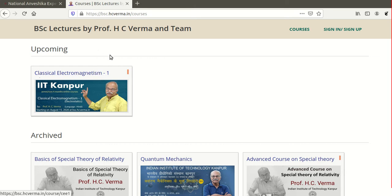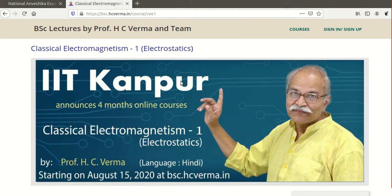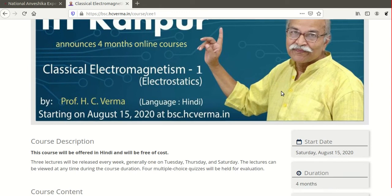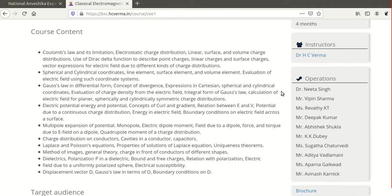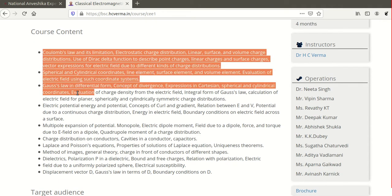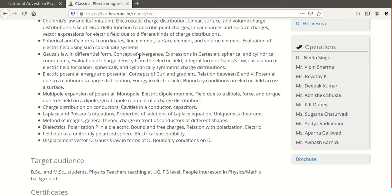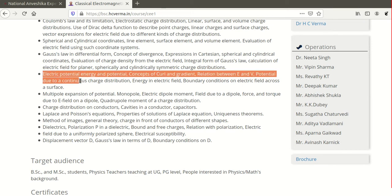The first course is Classical Electromagnetism 1 by H.C. Verma. It will be hosted on the MUKIT platform, which is developed by IIT Kanpur. This is an online course covering many topics, including basic electromagnetism like Coulomb's law, the Dirac delta function for point charges, linear charge, surface charge, cylindrical and spherical coordinates, Gauss's law, the divergence theorem, and curl.